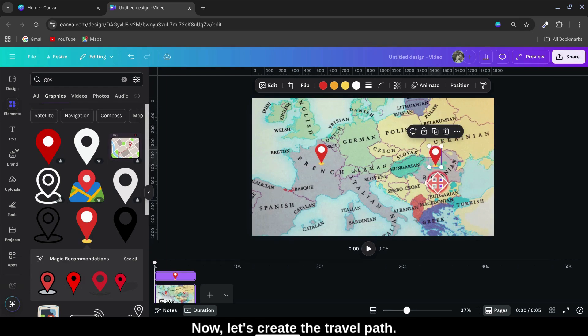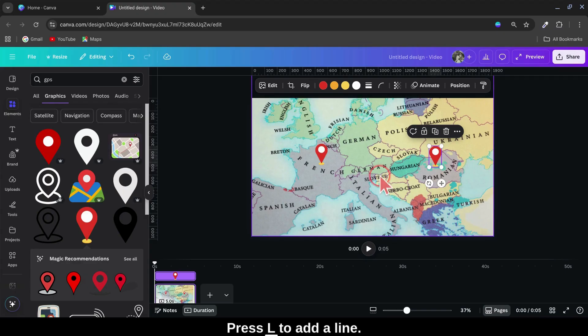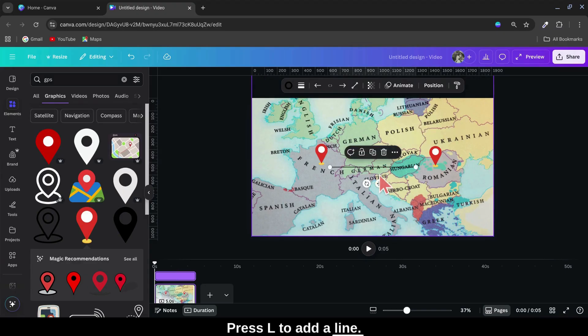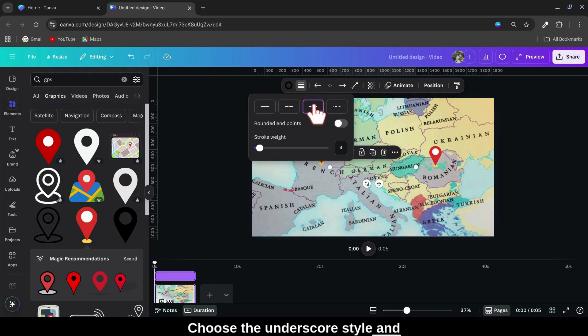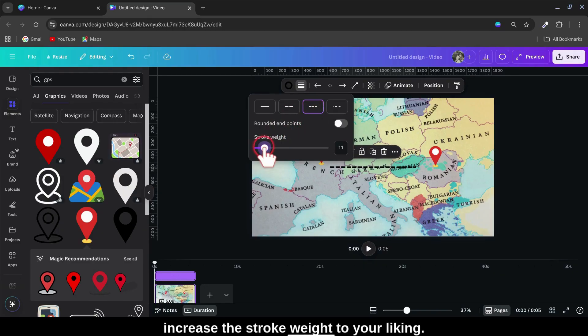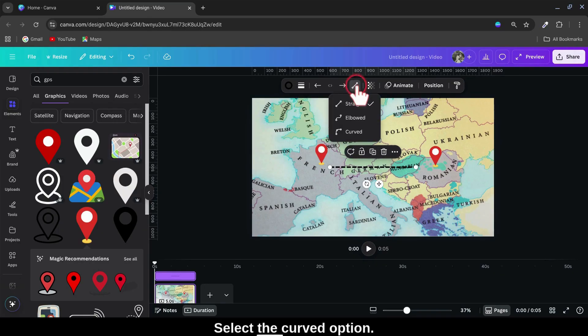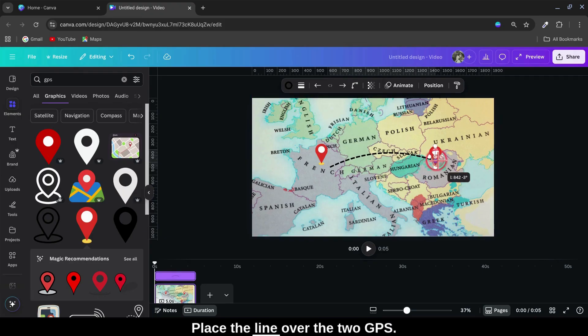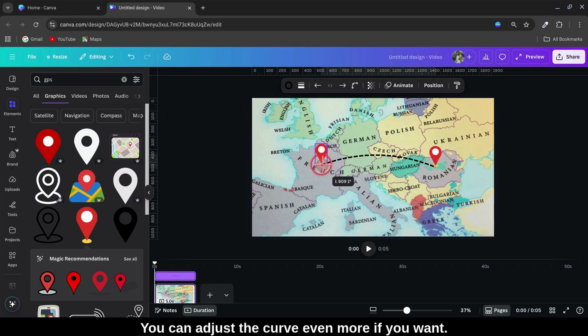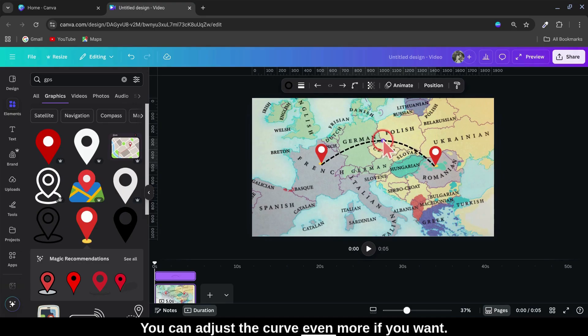Now, let's create the travel path. Press L to add a line. Go to Stroke Style, choose the underscore style, and increase the stroke weight to your liking. Select the Curved option. Place the line over the two GPS markers. You can adjust the curve even more if you want.